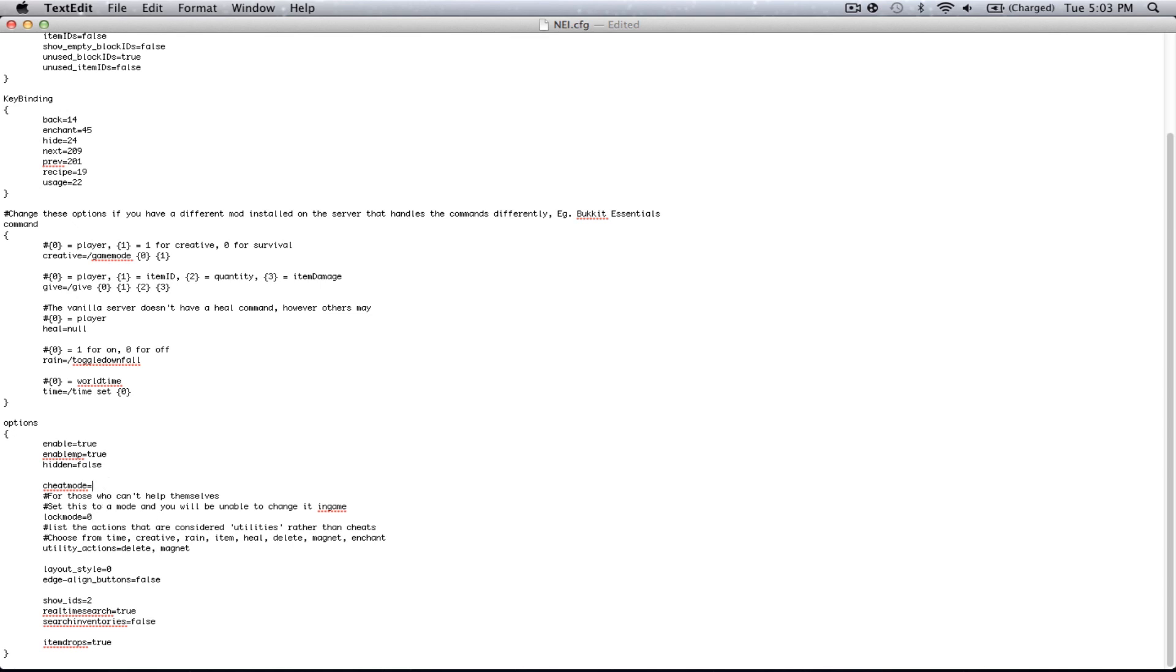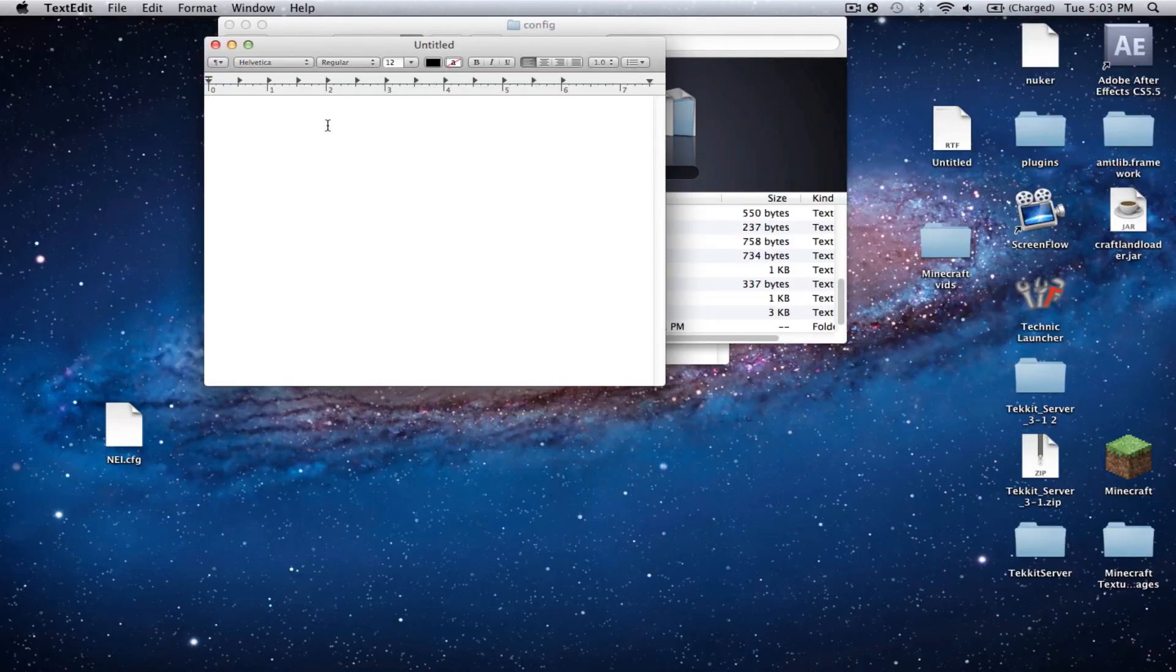Now, it is possible that you do have this set to something else. Say you have it set on 2, that's Cheat Mode, and I believe 1 is Magnet Mode. Not 100% sure, but 0, indeed, is Recipe Mode. So, make sure Lock Mode is at 0, as well as Cheat Mode. And you're going to want to exit out of that.